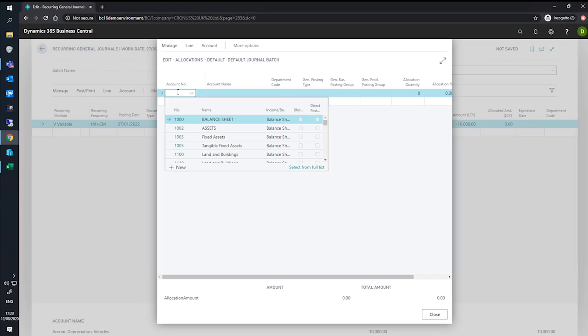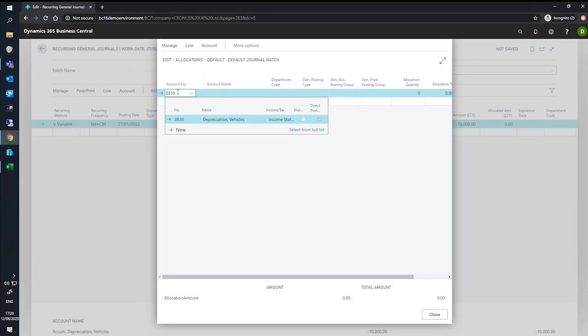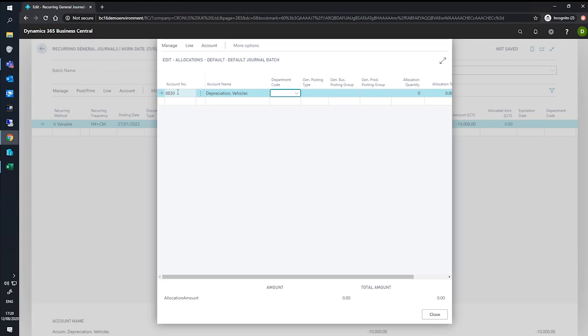We'll specify our accounts that we'll be allocating the values across to, which will be 88830. Now in this scenario, we'll be looking at distributing the allocations amongst multiple departments. The idea behind this is that all departments are using these vehicles and will reflect the impact of the depreciation.